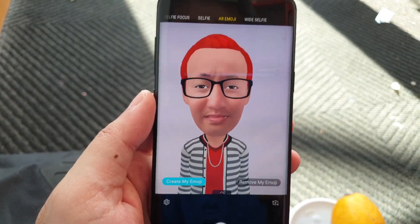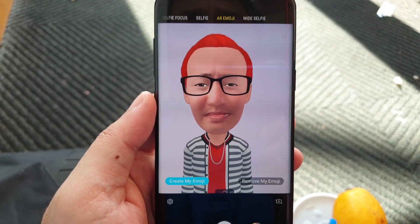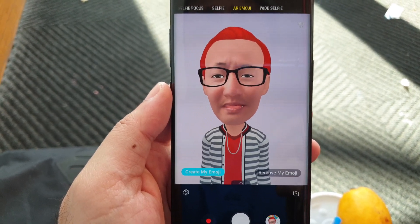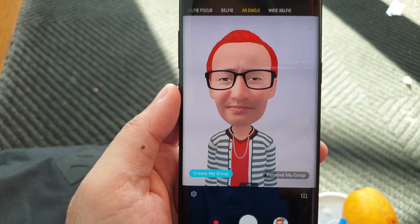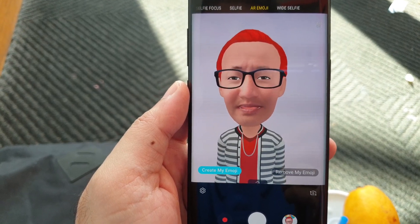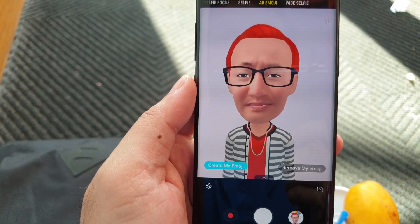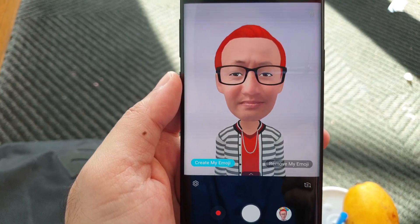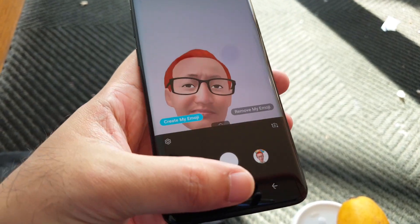Hey folks, in today's video I'm going to show you one of my favorite features on the Samsung Galaxy S9 smartphone — it's called Bixby Vision, the updated version. It's a technology feature that uses augmented reality and Samsung's artificial intelligence Bixby to show you relevant, real-time information about certain products using the phone's camera. Let's dive into it.